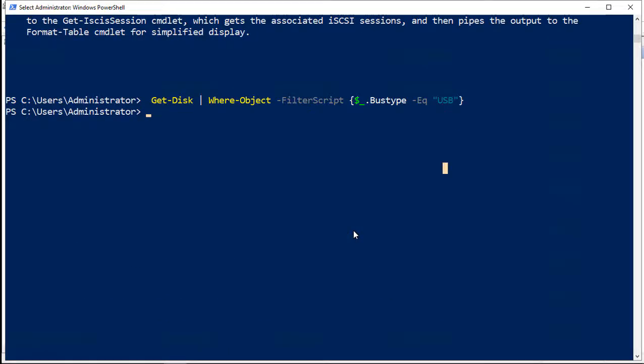We're also going to take a look at the set-disk PowerShell commandlet as well. That will help us to make changes to our disk using that option.